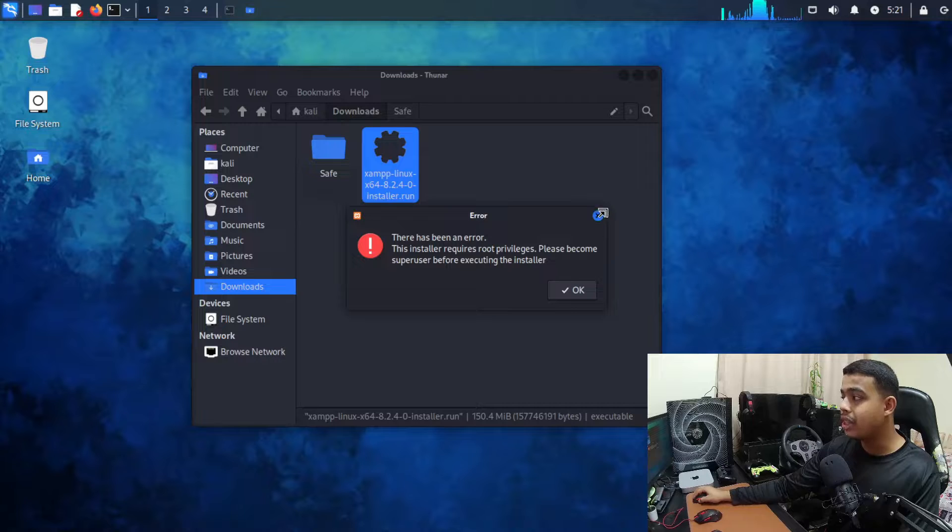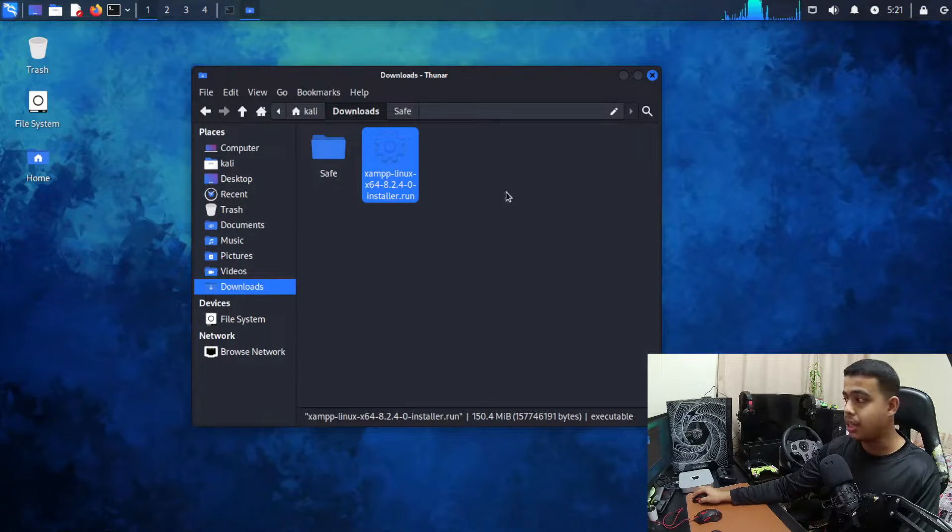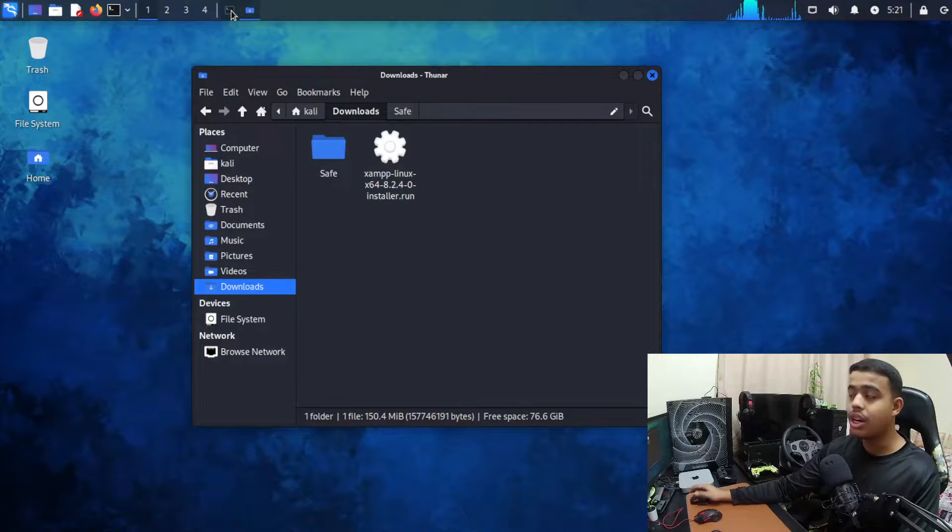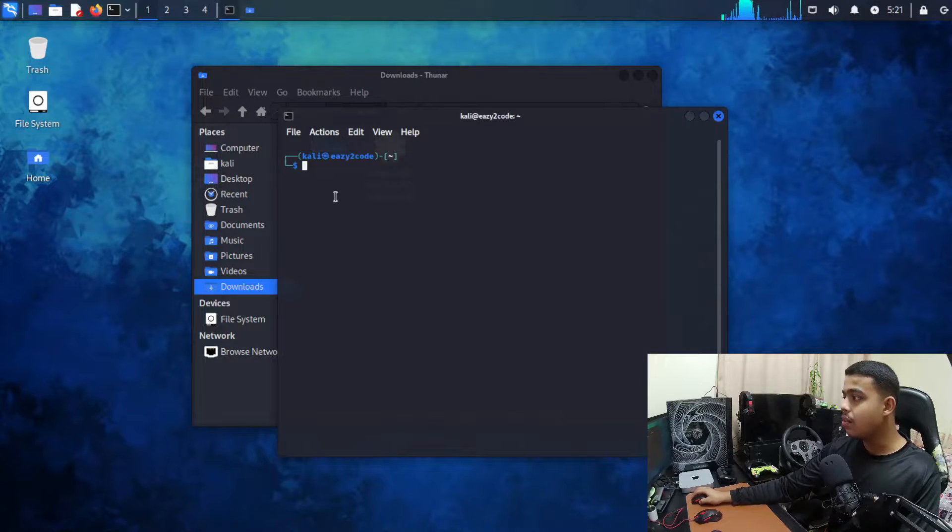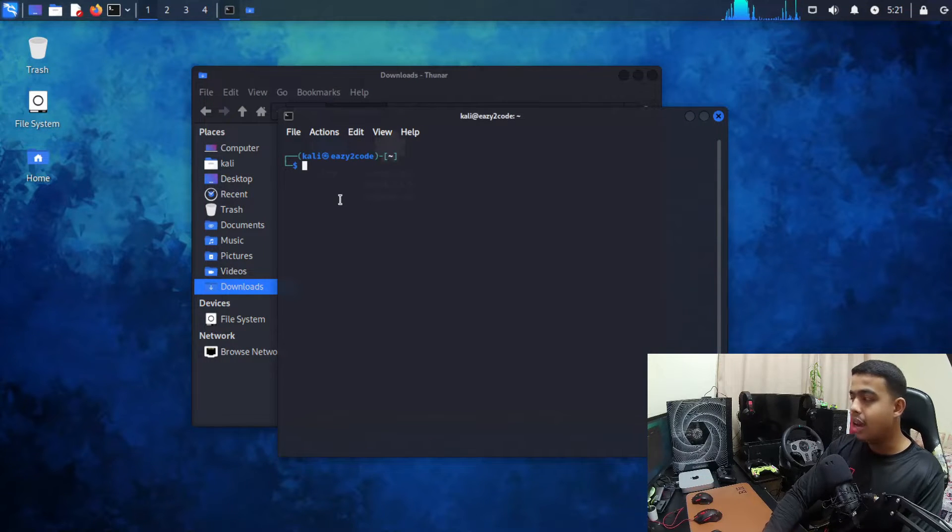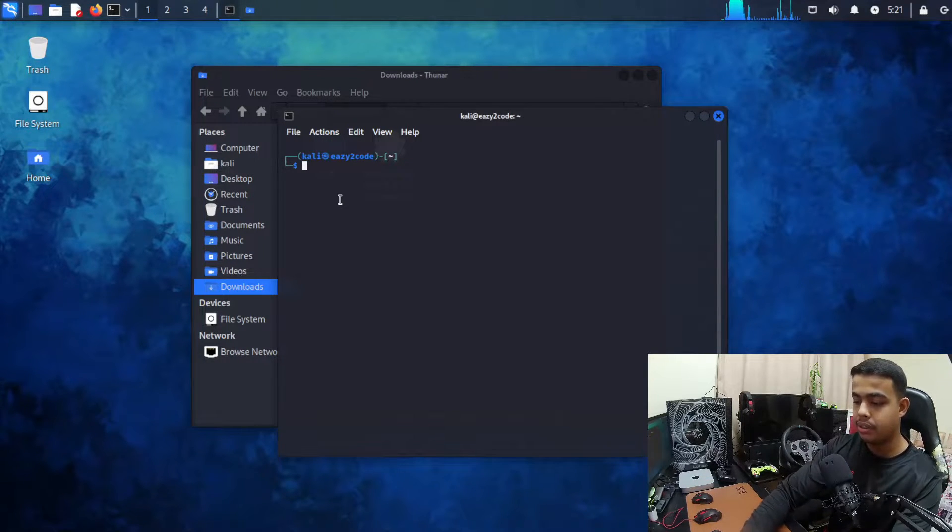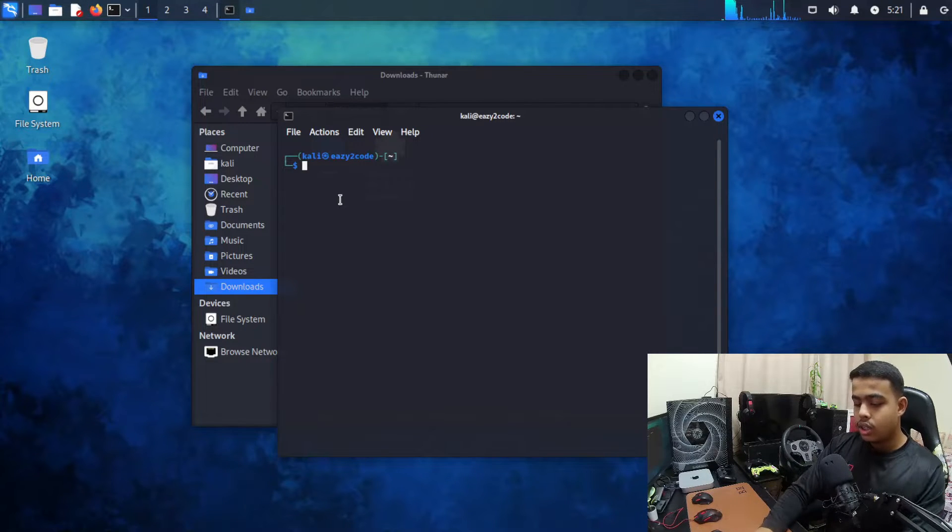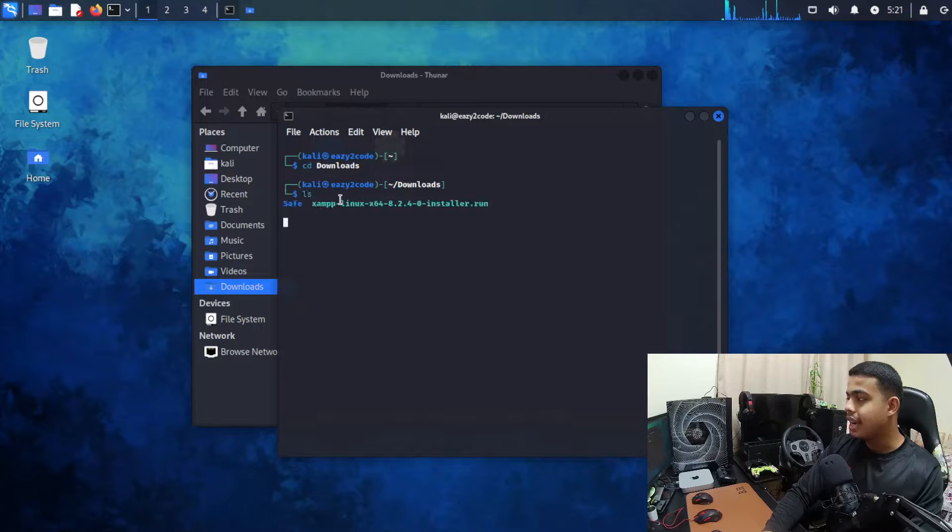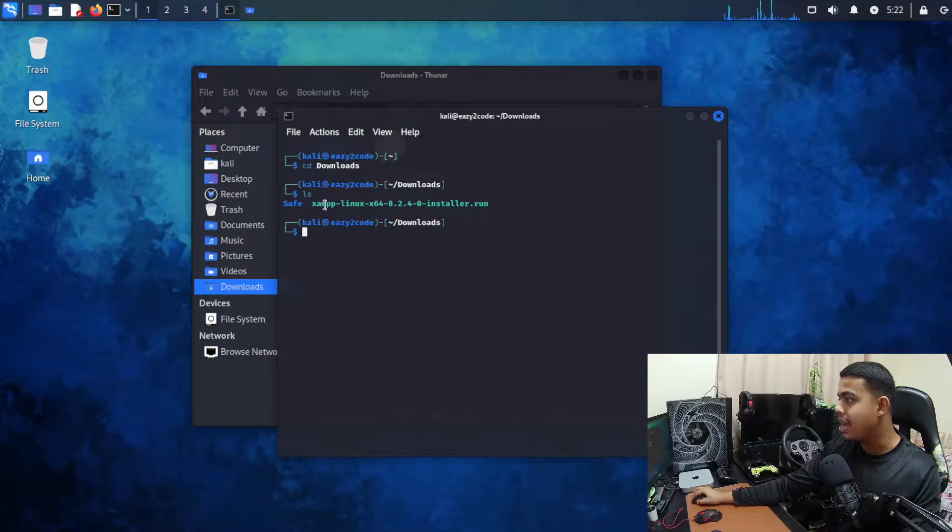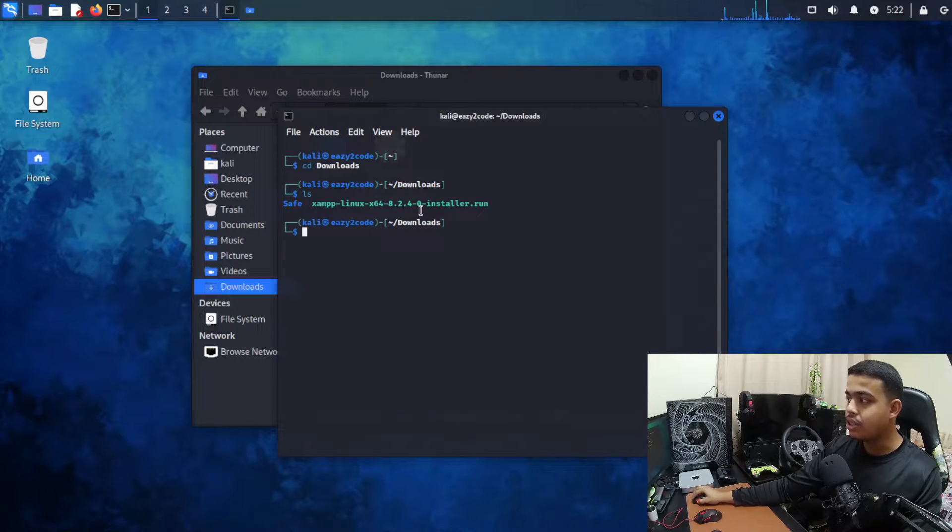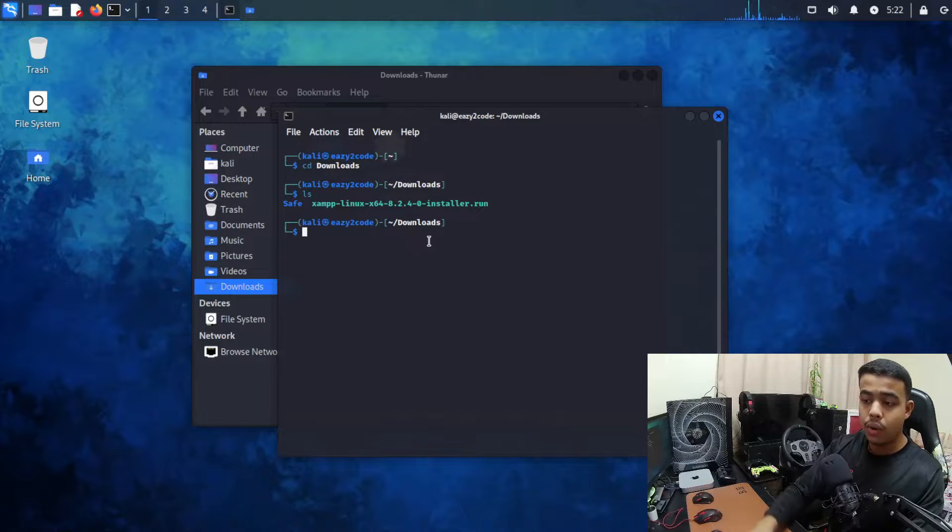So how can we install with terminal method? For that we're going to come inside our terminal and wherever the file is actually located. So my file is located inside my downloads directory and as you can see this is the file xampp-linux-x64-installer.run.